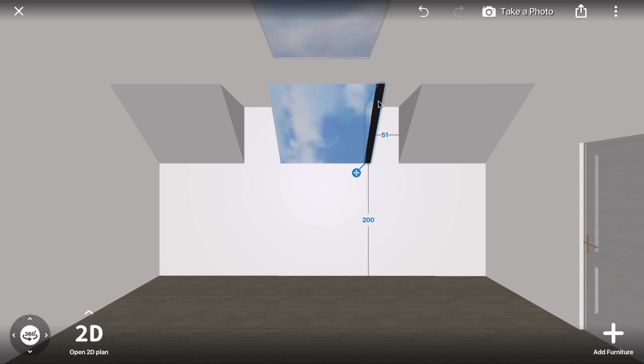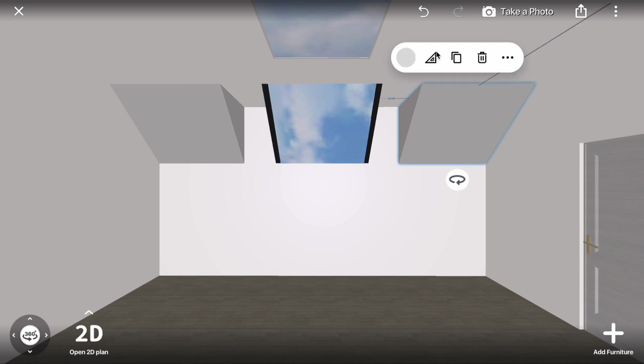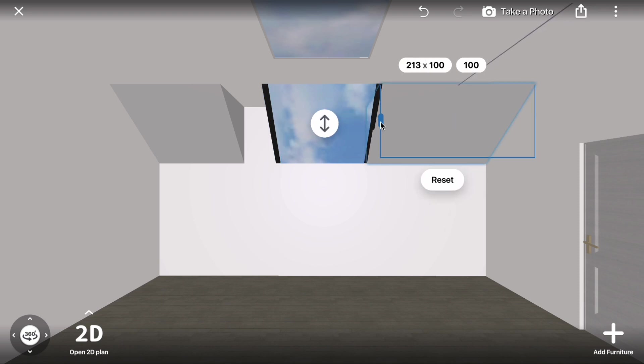Copy the element and position it on the other side of the window. Adjust the size of the side constructions to fit properly.